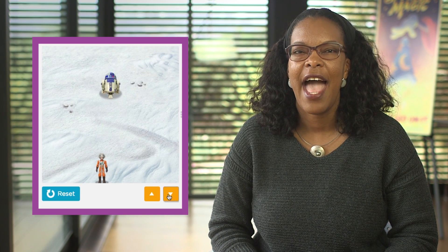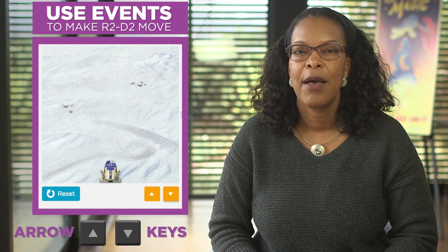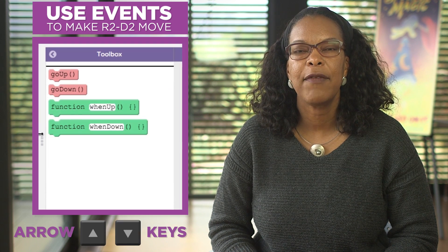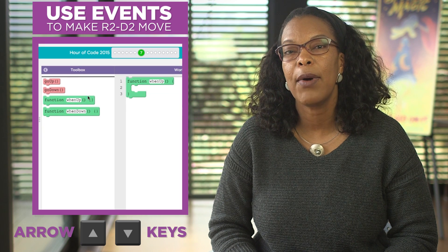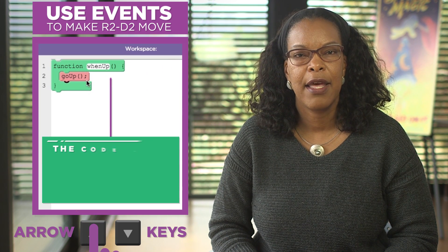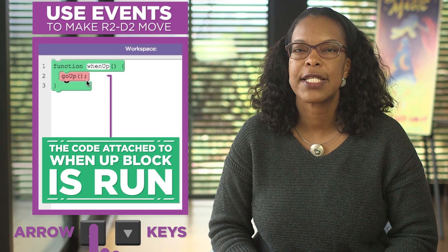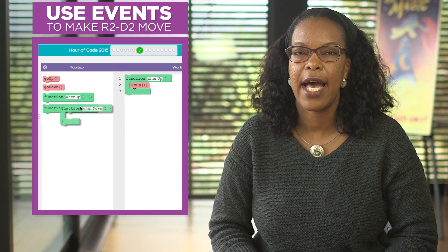Here we're going to make R2-D2 move up to deliver a message to a rebel pilot, and then move down to the other rebel pilot. We'll use events to make him move when the player uses the up and down arrow keys or the up and down buttons. We use the when-up event block and attach the go-up block to it. When the player presses the up arrow key, the code attached to the when-up block is run, and we'll do the same thing to make R2-D2 move down.